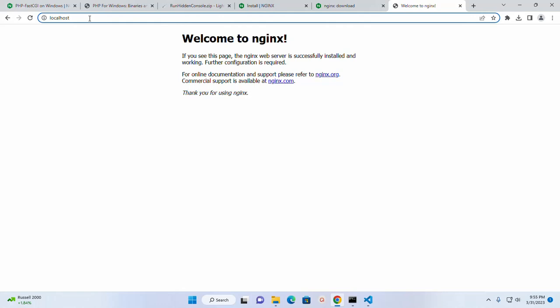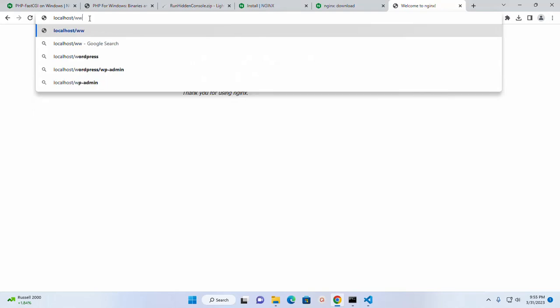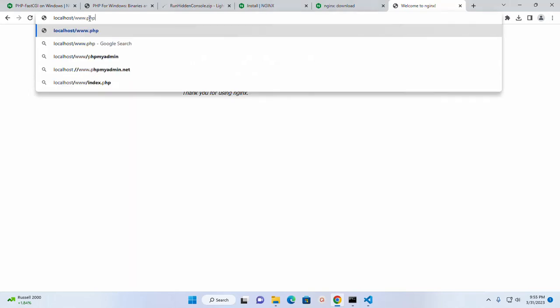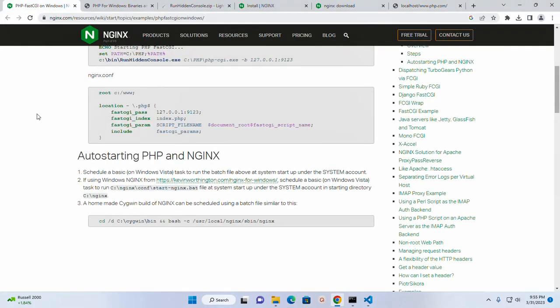Now I'm going to access the PHP script. If you see this issue, no input file specified, you need to change this line.